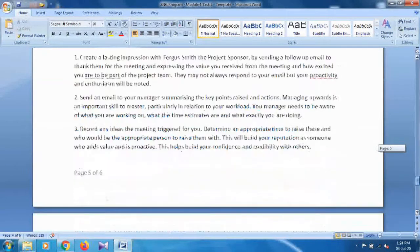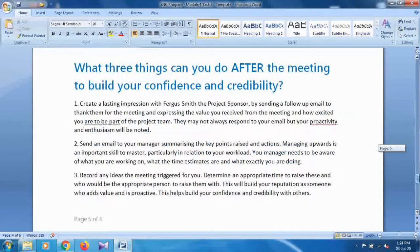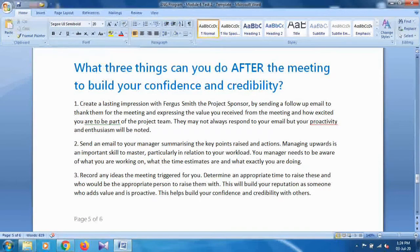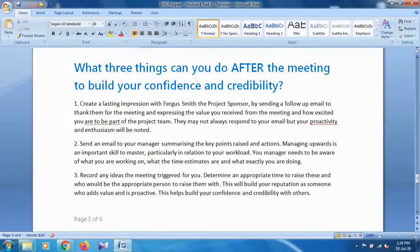The last question is what things you should do after the meeting. Create a lasting impression by following up with an email, and so on. Send an email to your manager summarizing the key points raised and the actions, and recall any ideas the meeting triggered for you.